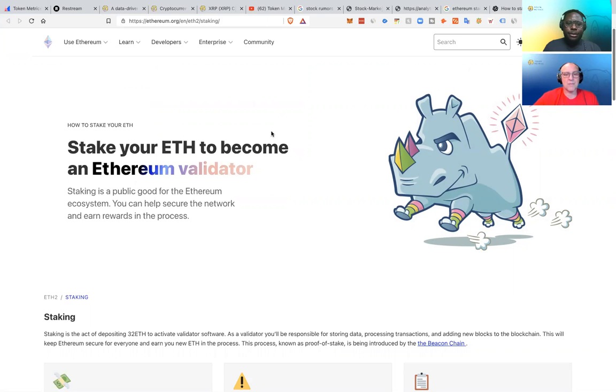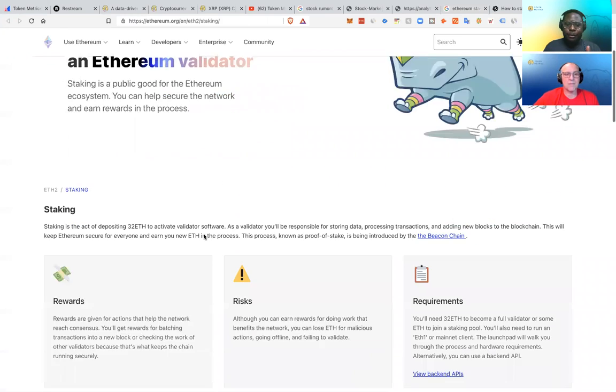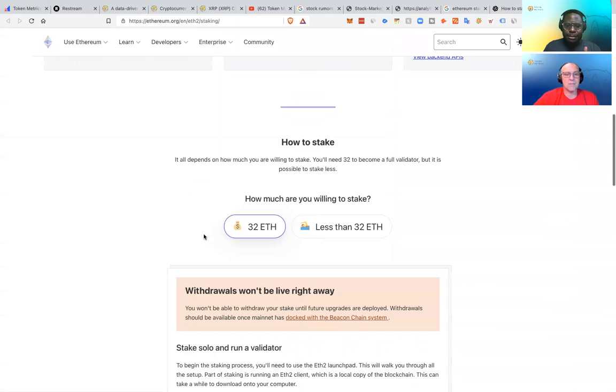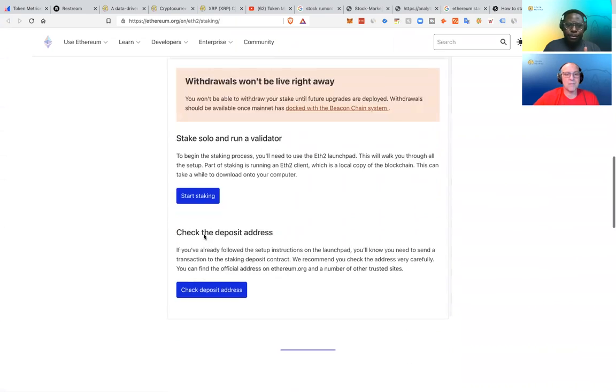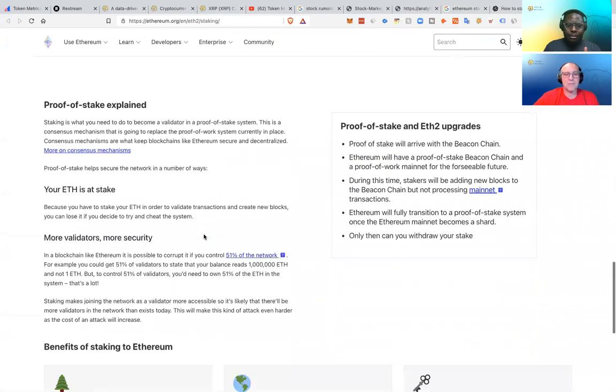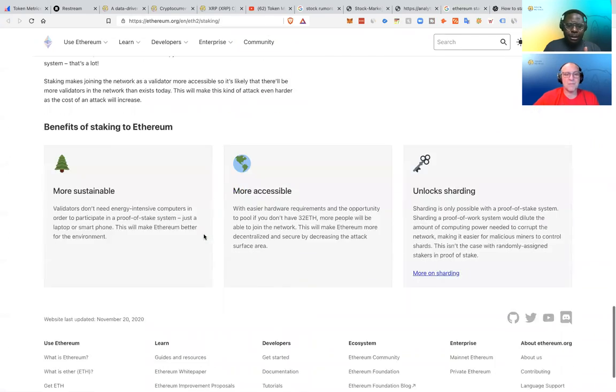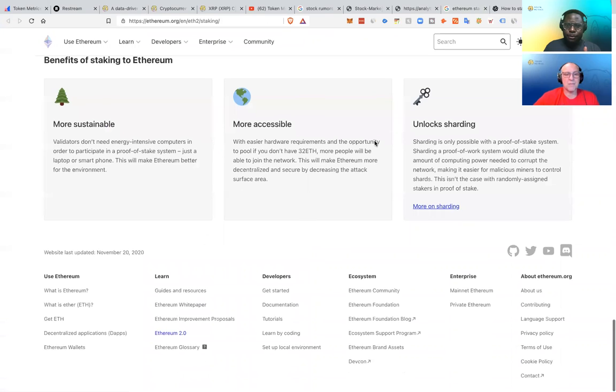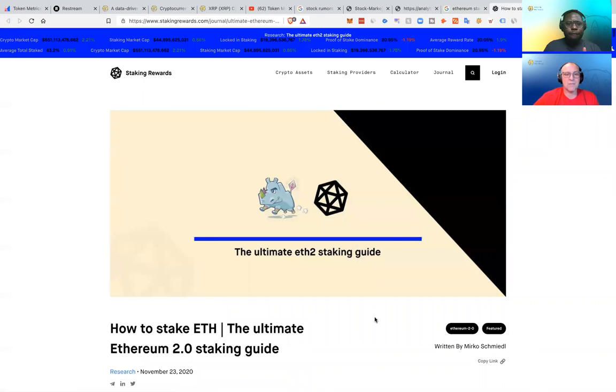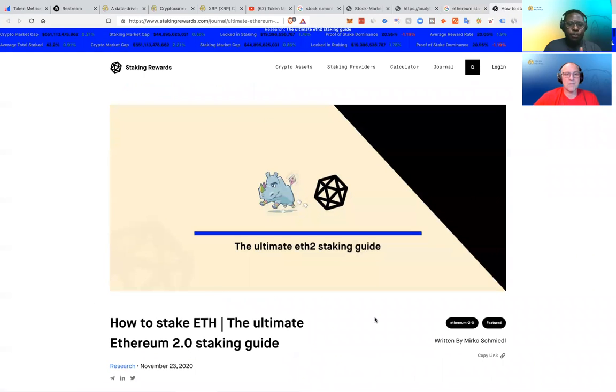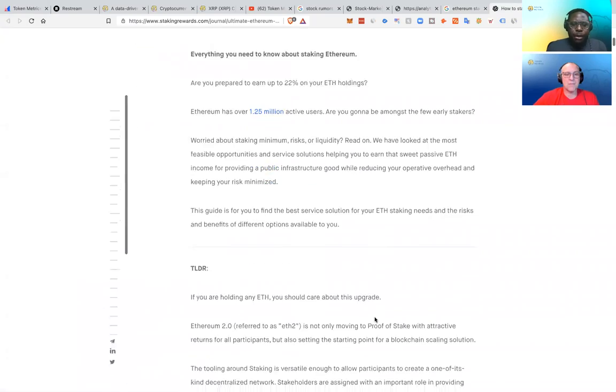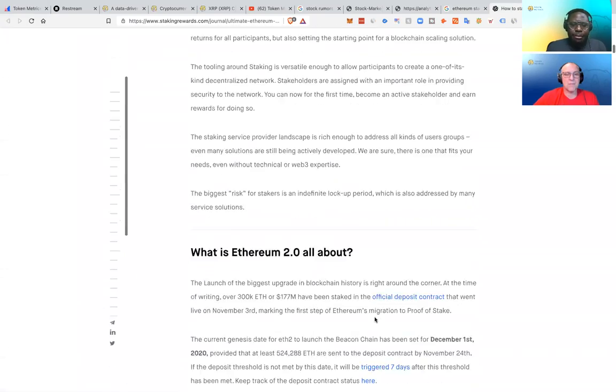So you can stake your ETH to become an Ethereum validator. They walk you through everything. It's made nice and simple. So even non-techies can kind of understand what's going on. Then there's also this other guide from Staking Rewards that shows you how to do it.